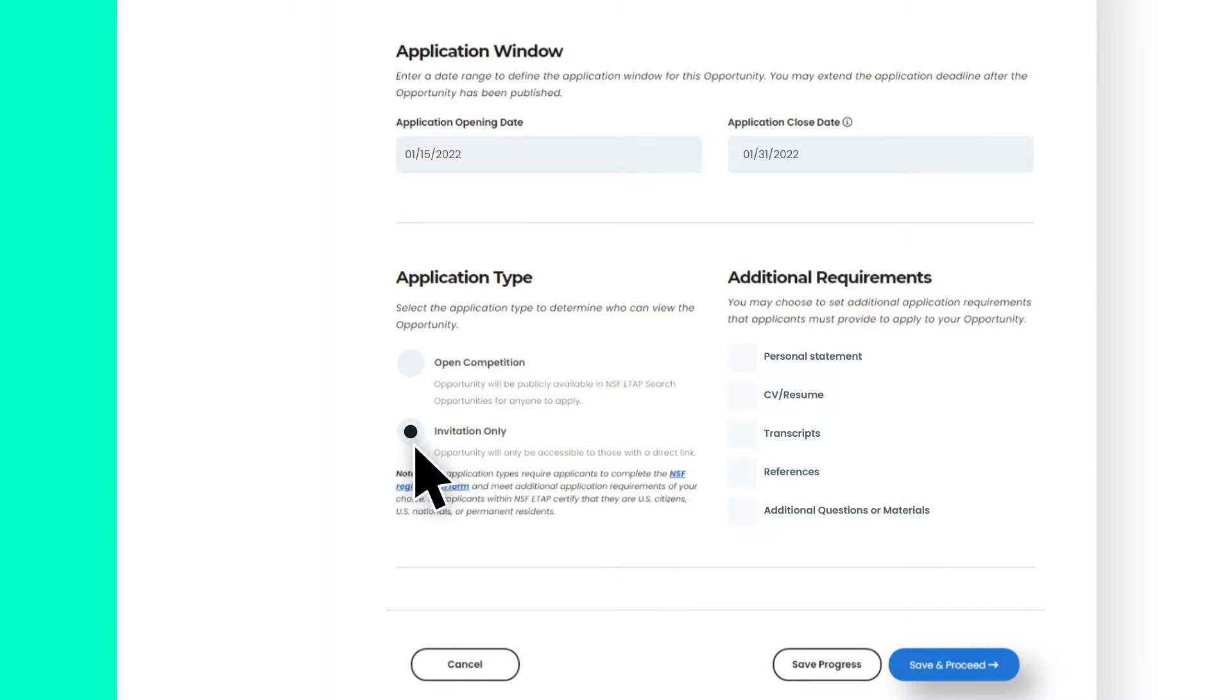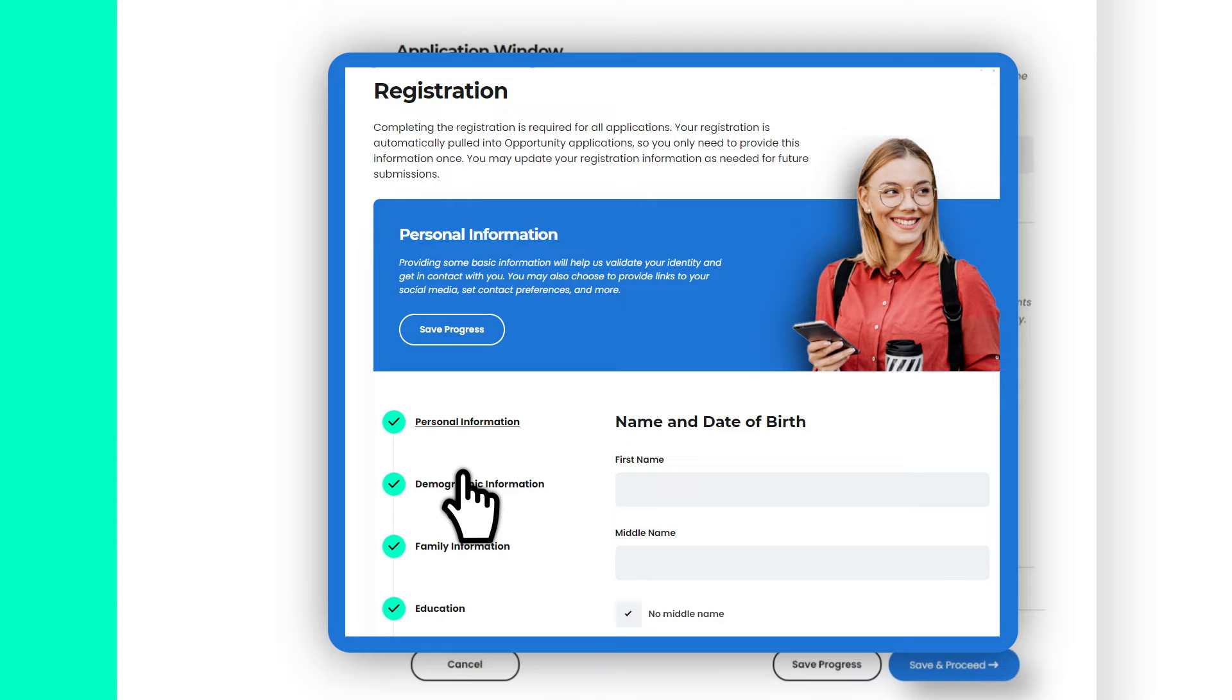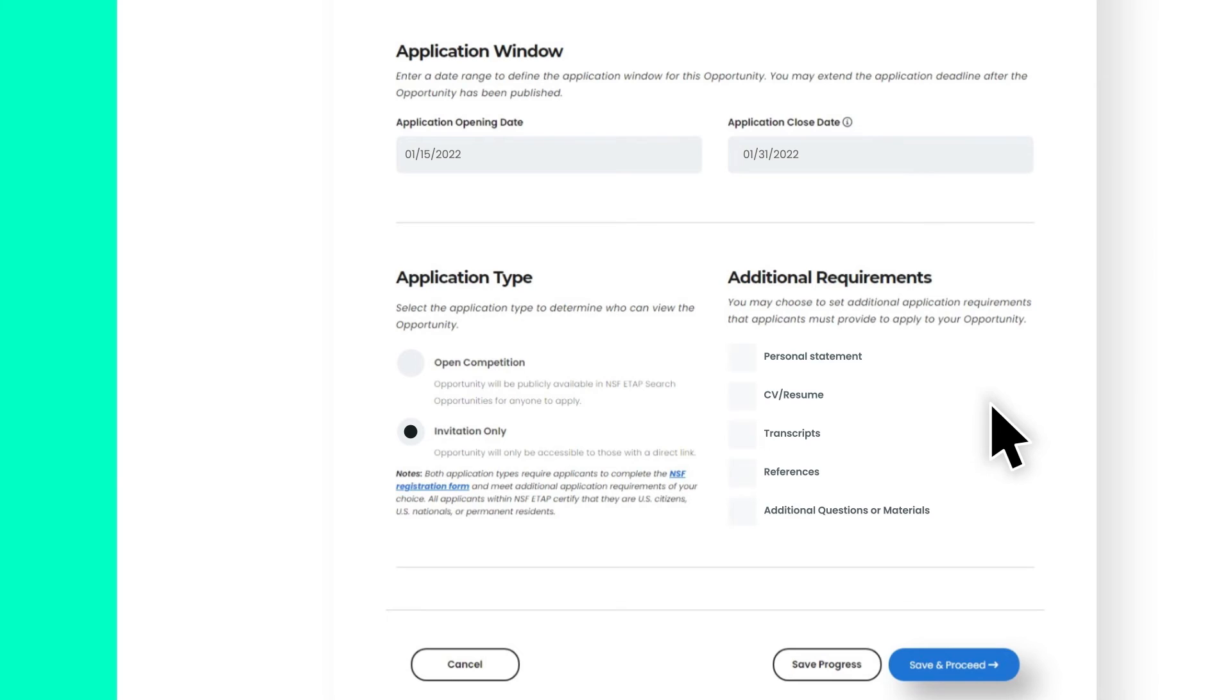For both application types, ETAP requires applicants to complete the NSF registration form, which collects information about applicants such as their contact and demographic information. This information is automatically collected and will be available to you. Please note that all applicants certify that they are eligible to receive NSF funds.